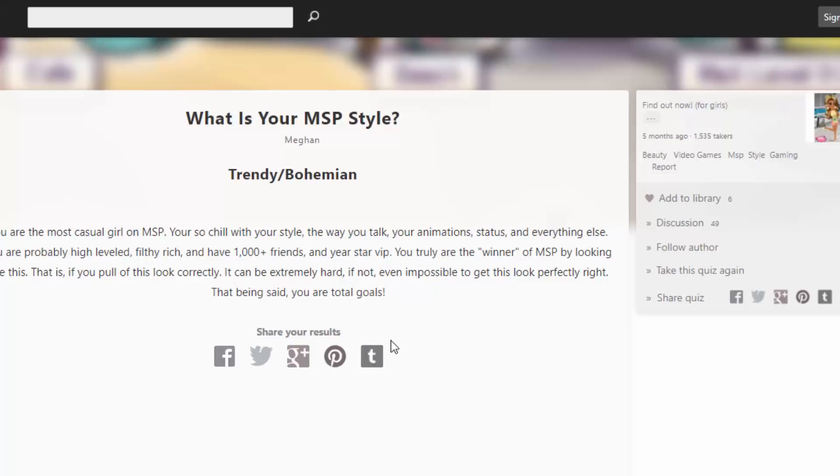You're truly the winner of MSP by looking like this, that is. If you pull off this look correctly, it can be extremely hard, if not even impossible, to get this look perfectly right. That being said, you are total goals. Hashtag goals.